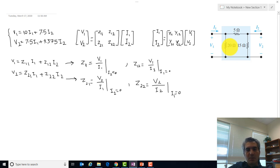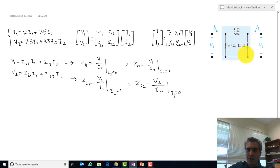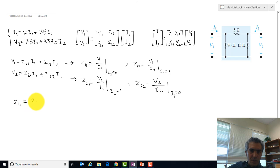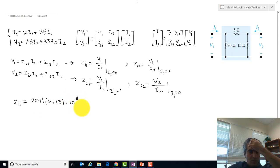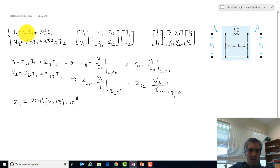To calculate Z11, assume port 2 is open and find the equivalent resistance looking into port 1. The two resistors are in series, and that combination is in parallel with the other resistor. So Z11 = 20 ohm in parallel with (5 + 15) ohm = 20 in parallel with 20 = 10 ohm. This matches what we calculated using the full algorithm.